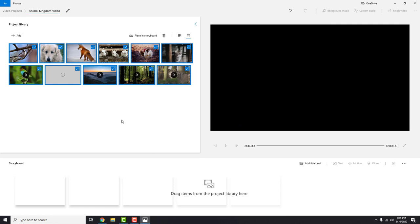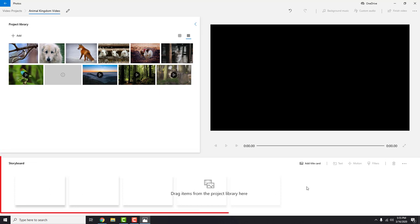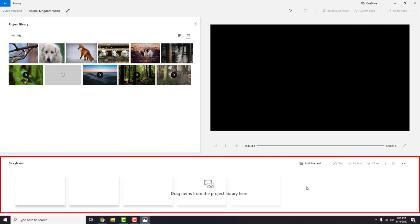This is your project library. This is where all your images and videos are. Down here is a storyboard. This is where you sort your images and videos from the library.